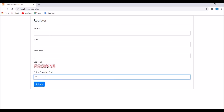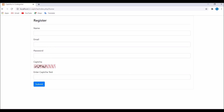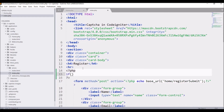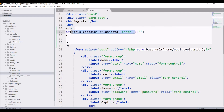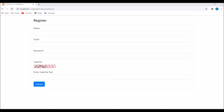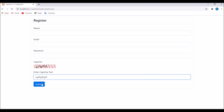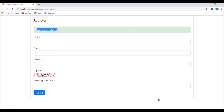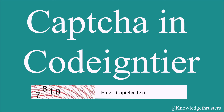Set the flash data with 'Captcha is matched' for the success case using class 'alert-success' and 'Captcha does not match' for the danger case. In the view, check if the flash data error is not blank, then echo the session flash data error. Testing in the browser: entering wrong text shows 'Captcha does not match', and entering the correct text shown in the image shows 'Captcha is matched'.